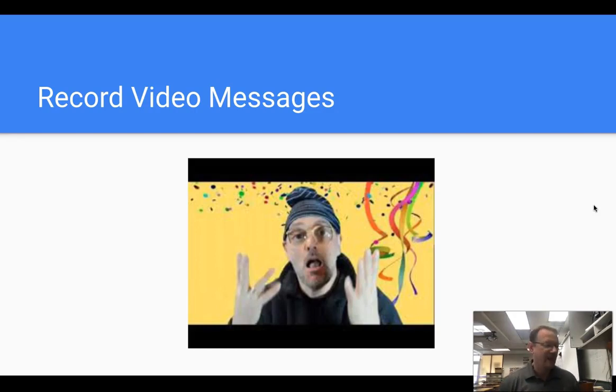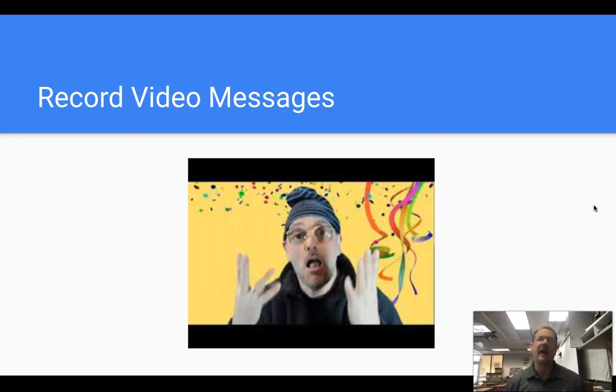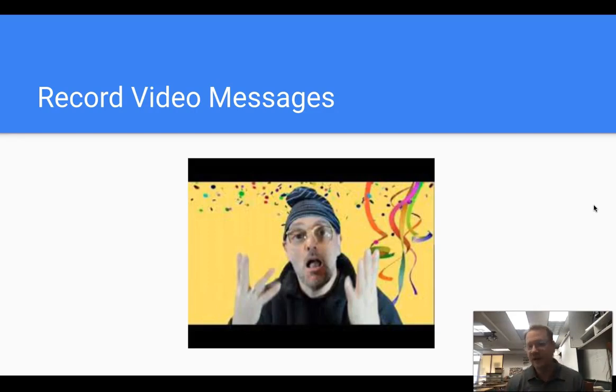The video messages are essentially about what you're doing in class that week, what the assignments are going to be, what the expectations for grades are going to be, et cetera.